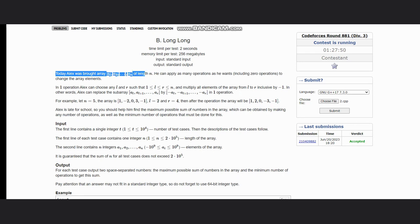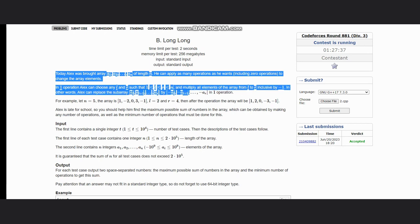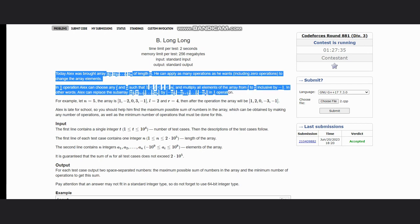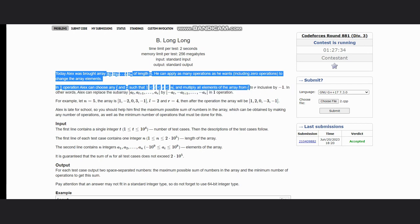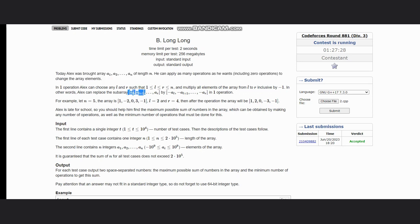In one operation, Alex can choose any l and r such that l is from 1 to r, r is from l to n, and multiply all elements of the array from l to r inclusive by minus one. Alex can replace any subarray of al to ar by minus al to minus ar in one operation.